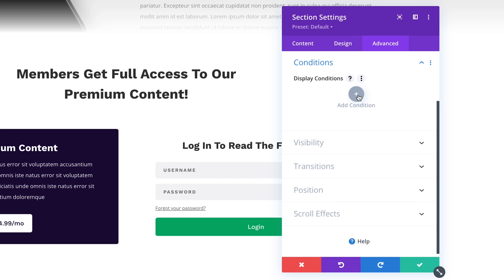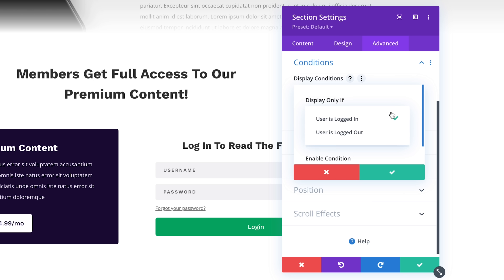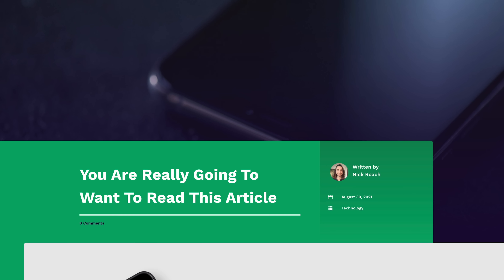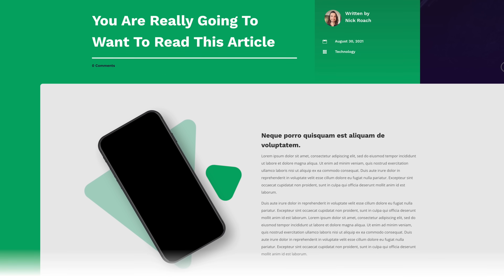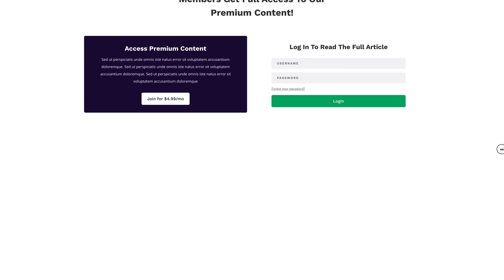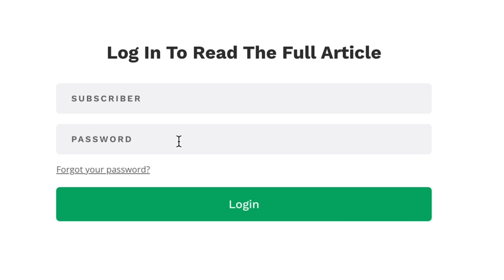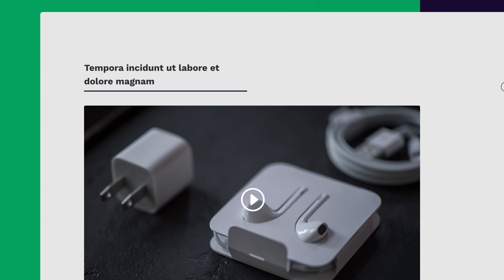I'll add a new condition, select the logged in status condition type, and choose to display this element only when the visitor is logged out. I also use condition options to hide the full content of the article for logged out users. To put it all together, when you're logged out and not a paying subscriber, the full content is hidden and a content masking section is displayed. Once a paying subscriber logs in, the full content is revealed and the content mask goes away.